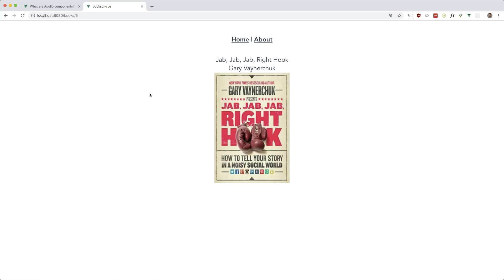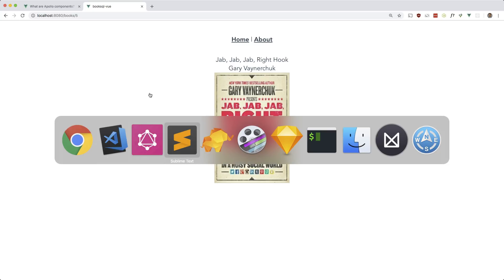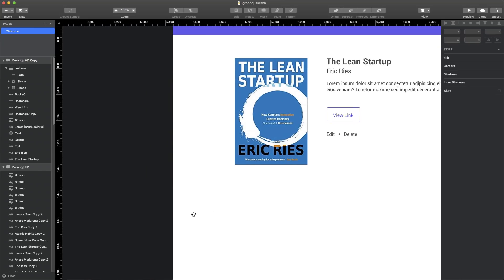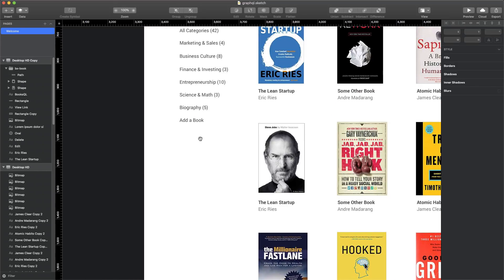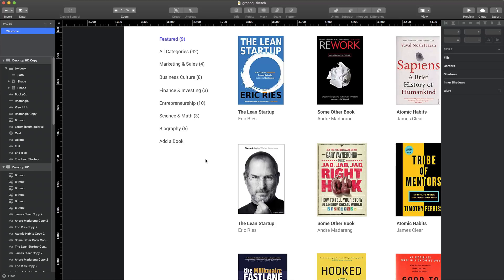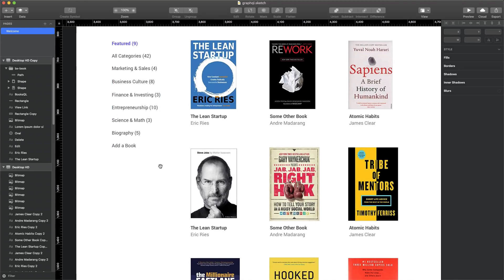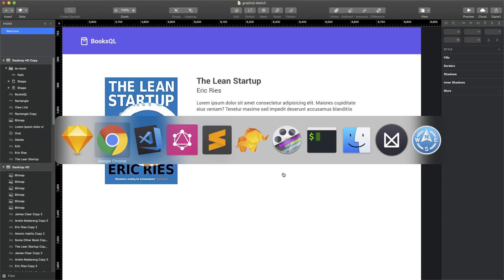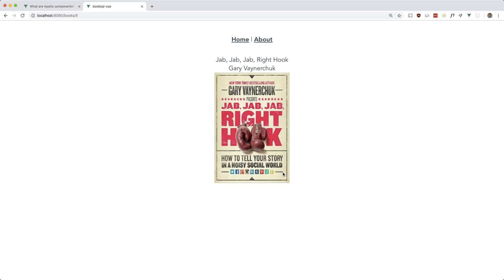I thought I could fit all of this into an hour, but this is already pretty long so I'll stop here. We have all our queries done, which covers reading the data, but we still have to work on the mutations — editing, deleting, and adding books. We'll also cover CRUD for categories, but we'll focus on books in the next video. Please like, comment, and subscribe — thanks for watching!